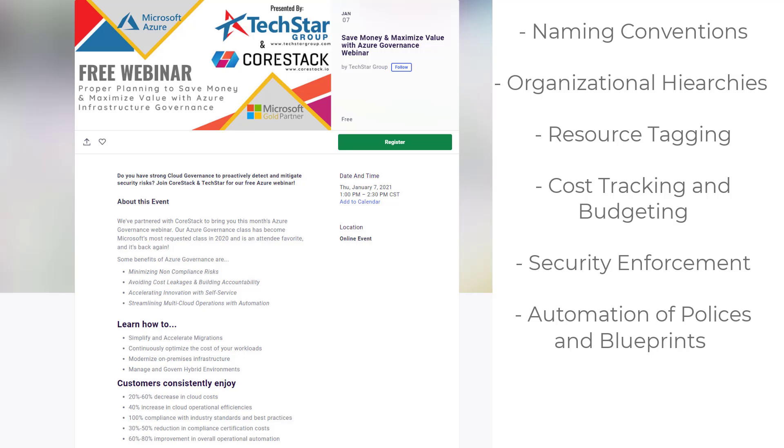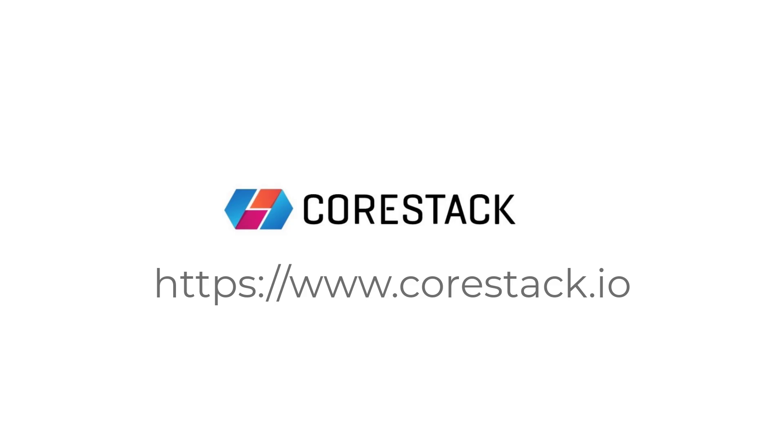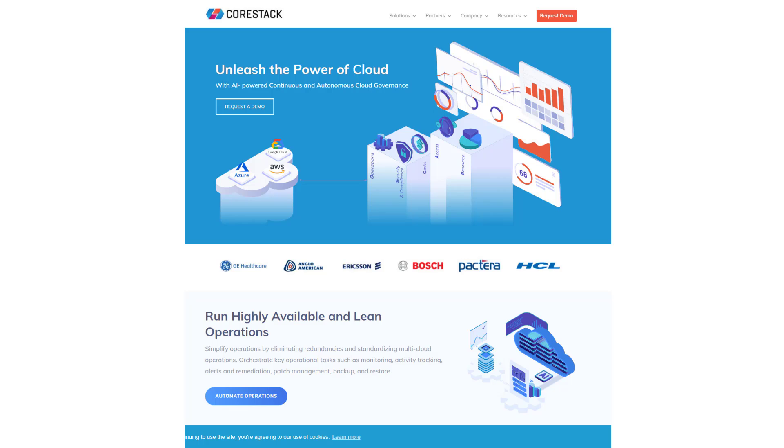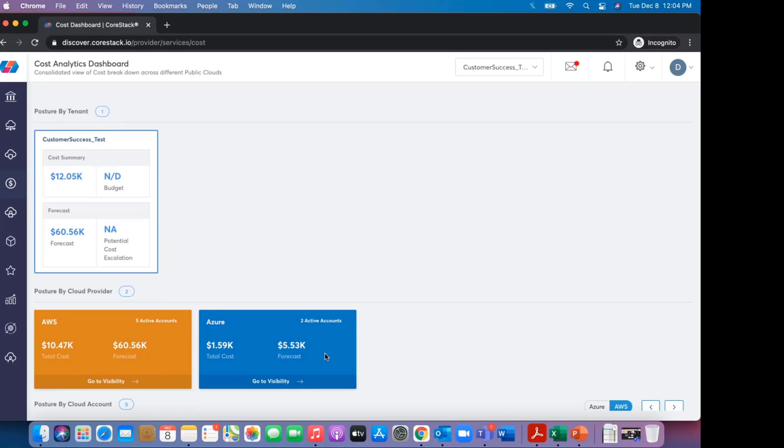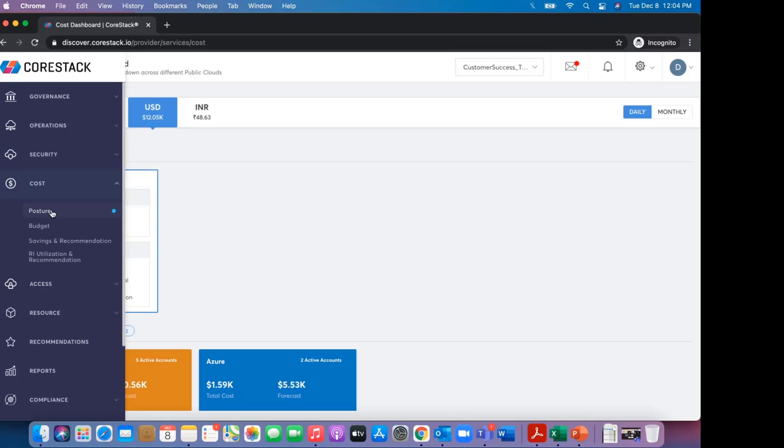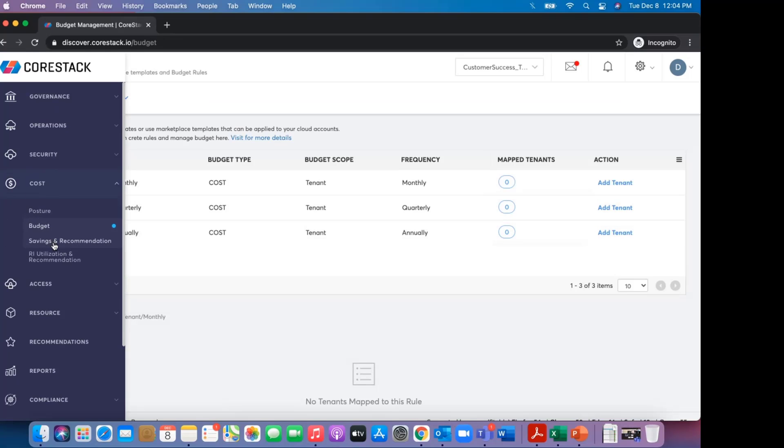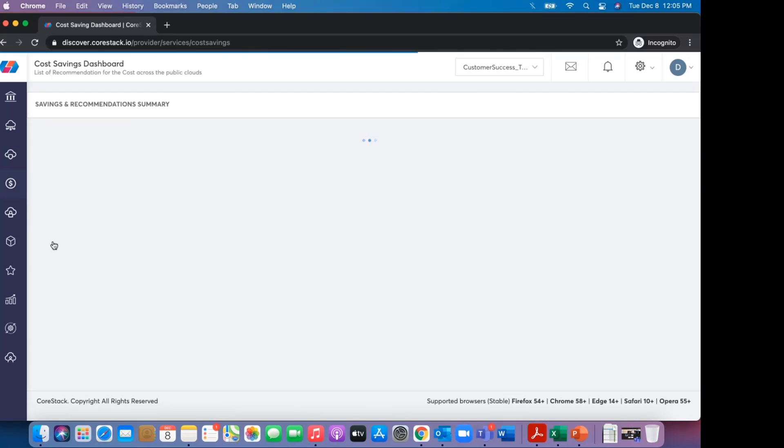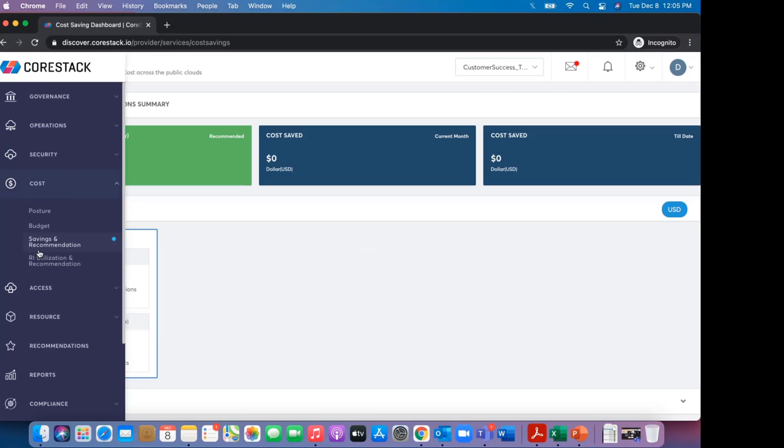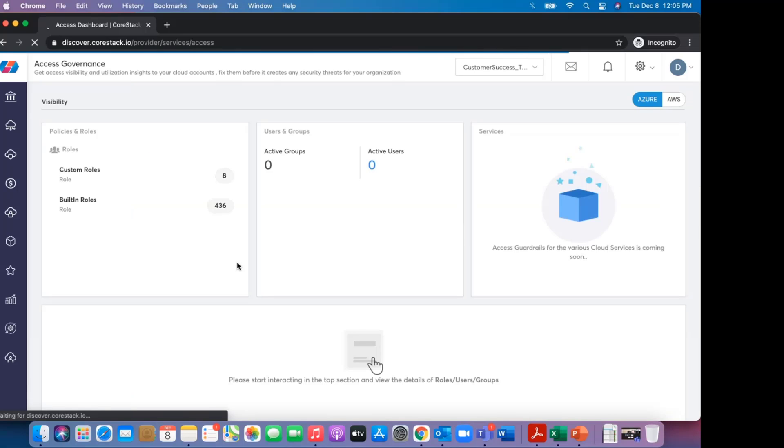TechStar has decided to double down on our Azure governance webinar by partnering with CoreStack.io. CoreStack is a Microsoft Gold partner, just like TechStar, and they make reporting and management tools to further extend controls over your Azure infrastructure. CoreStack helps manage Azure billing, usage, rate cards, and monthly spend through custom dashboards that will allow you to better track and budget your Azure usage.